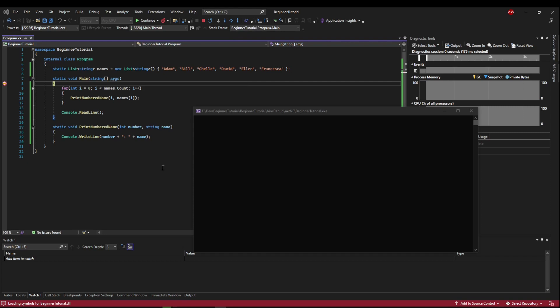Also, if you look at the bottom, you'll see we have some additional tabs: Autos, Locals, Watch, Call Stack, Breakpoint List. All of these are only accessible to you when you are debugging.